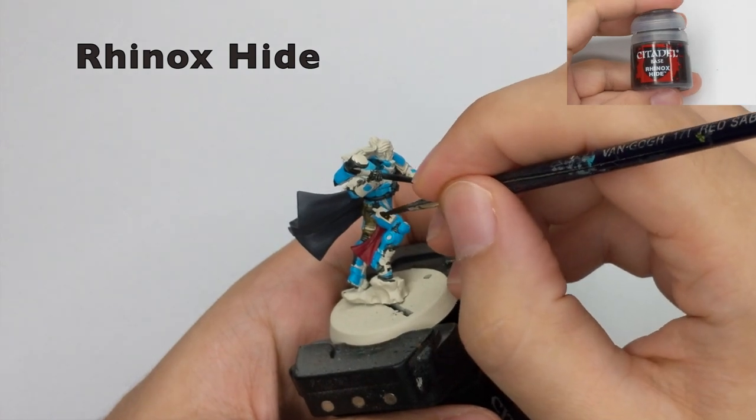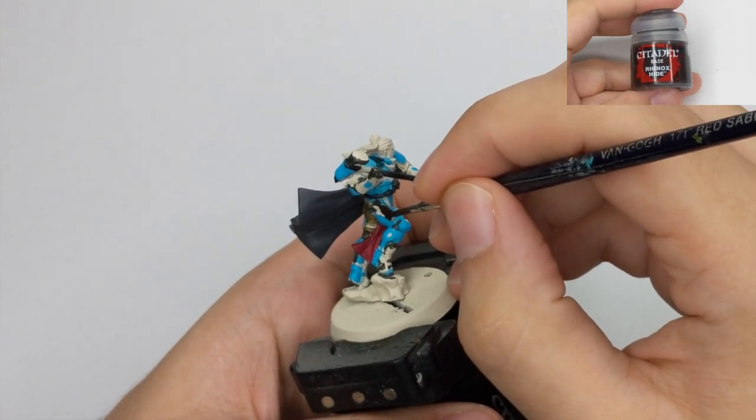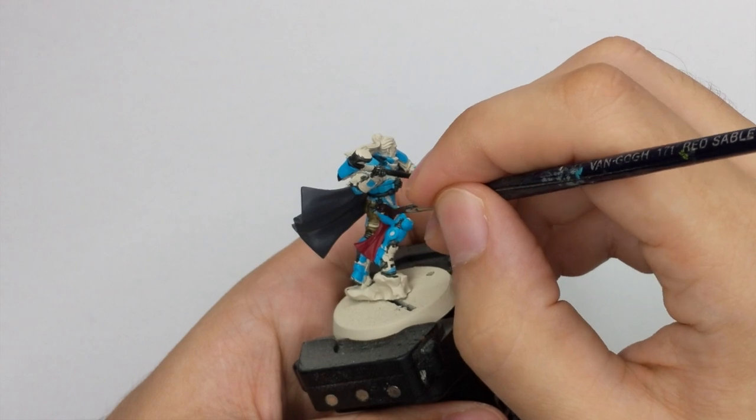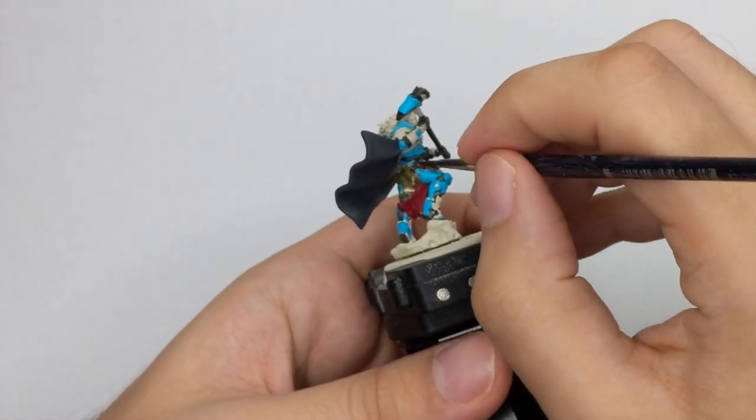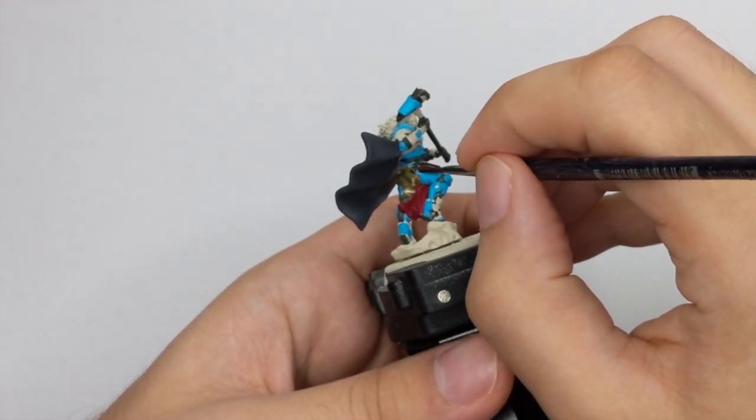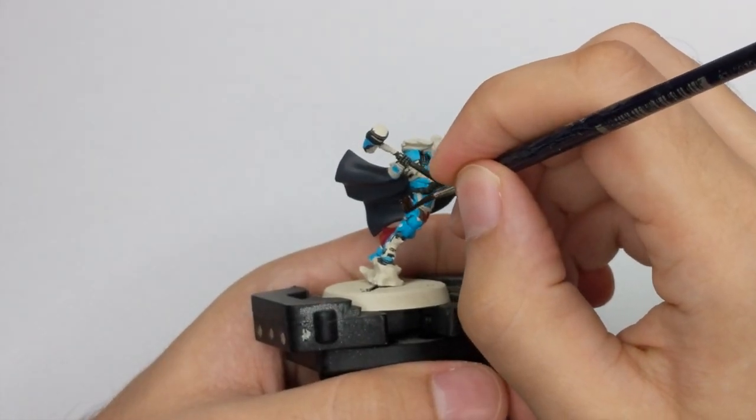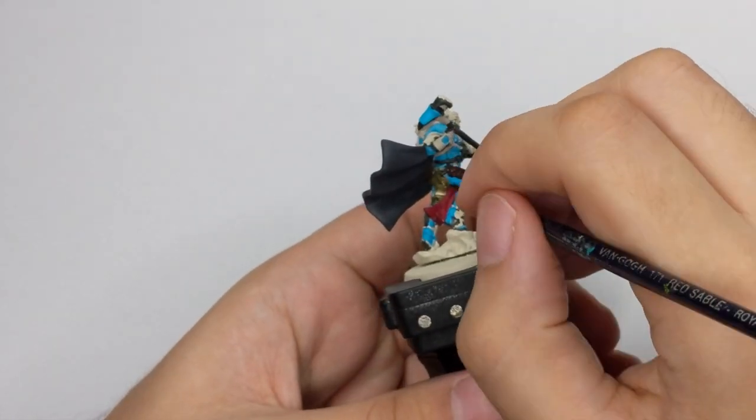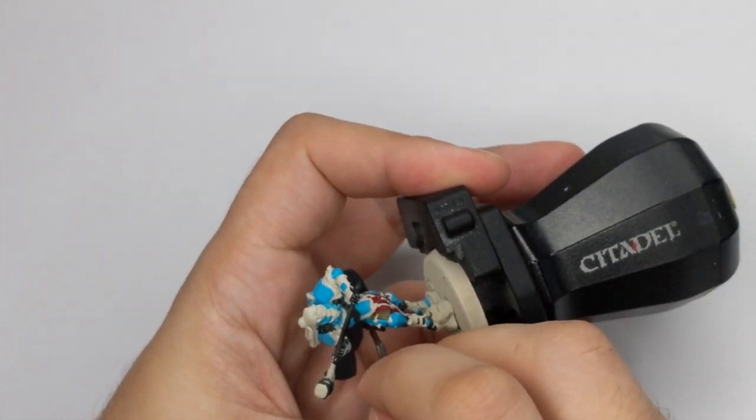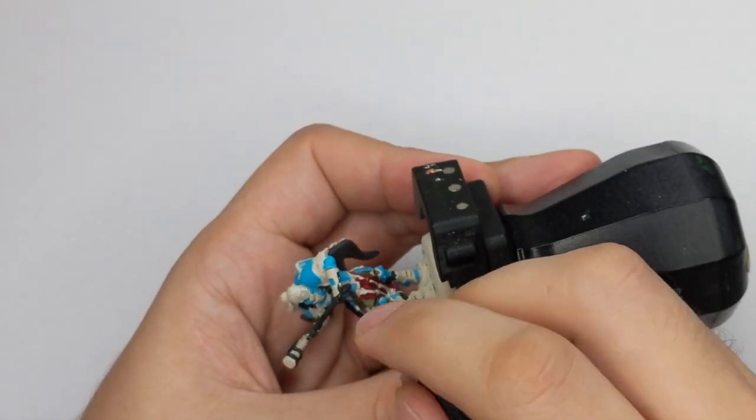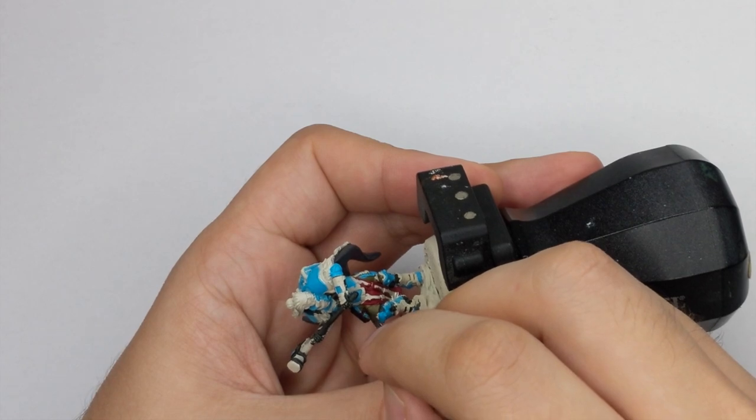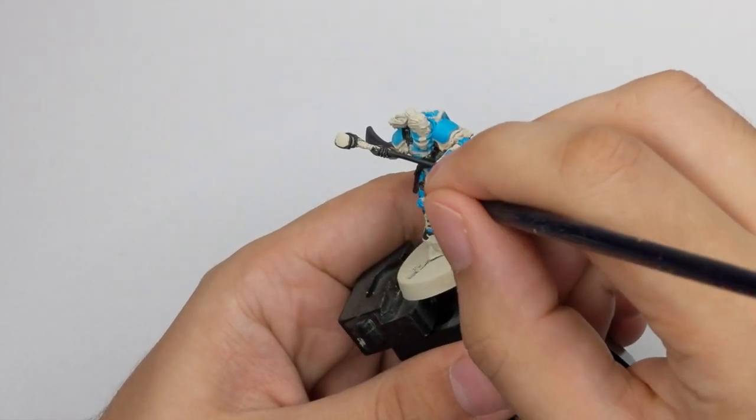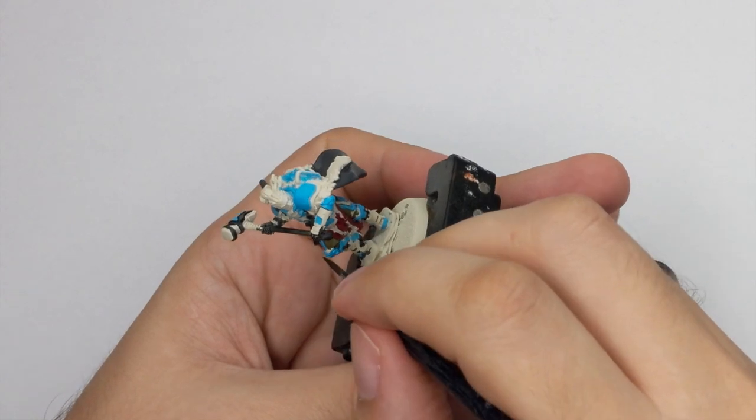For all the leather parts, I used the Rhinox Hide. So I just put this paint on my wet palette and added a drop of water to it, because it was quite thick. So now it flows much better. And then I just blocked all the leather straps before I painted this leather strap on his chest black. But I changed my mind and then I covered it with Rhinox Hide as well.